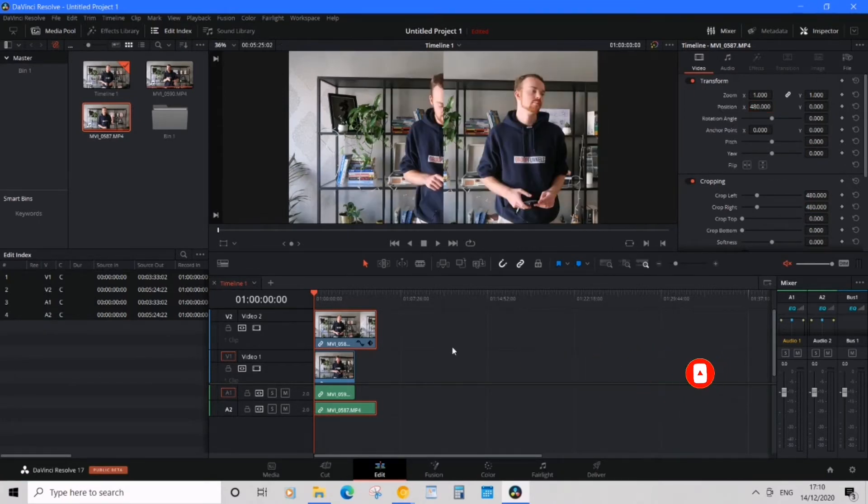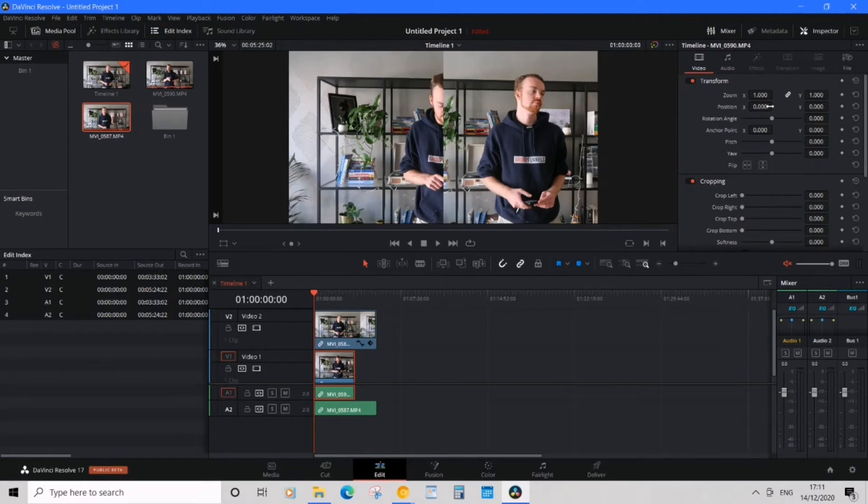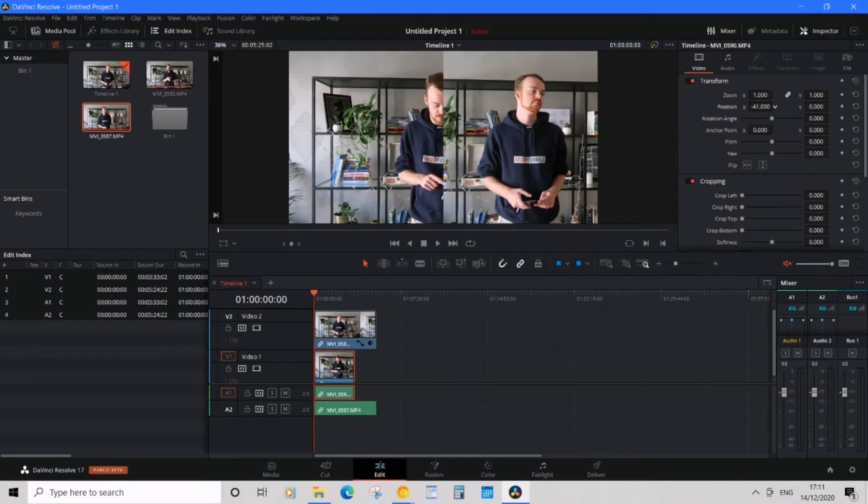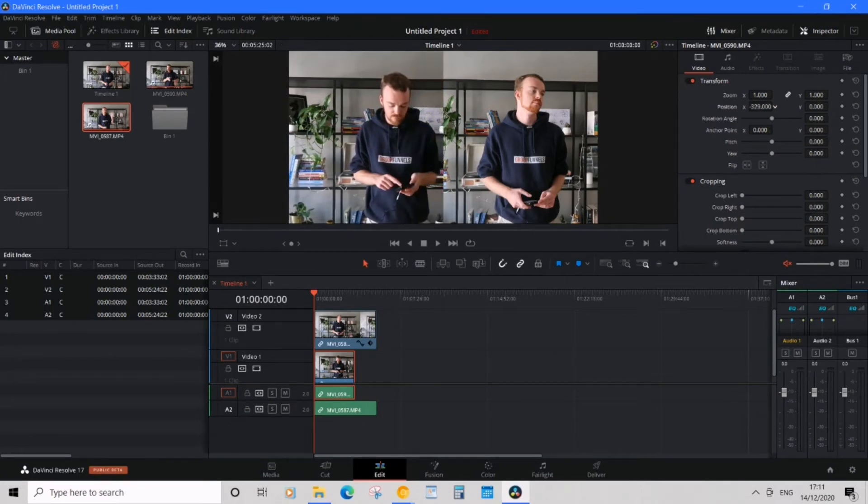That's the first clip done. Now, select the second clip on the timeline. Go to the Inspector. Simply drag your Position X value to get your subject in the frame. Just like this.